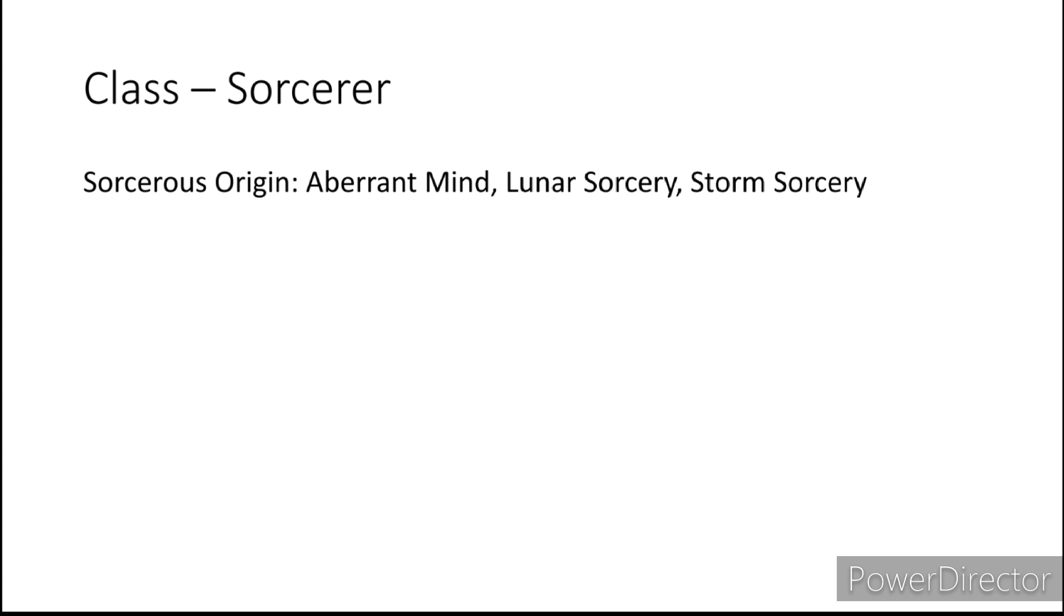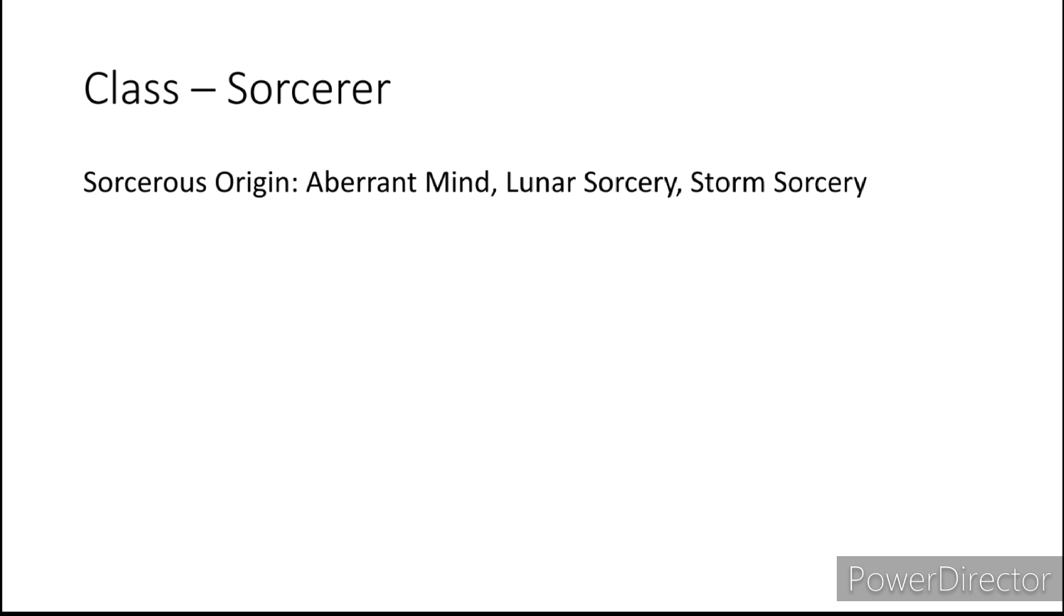Next is the Sorcerer going off of the Eldrazi sort of thing. I would go with Aberrant Mind. But you can also argue that it would work for some Merfolk that follow both Dagon and Demogorgon. Next is Lunar Sorcery once again going off of the Magic of the Moon. And then Storm Sorcery to sort of go back into that Zendikar and Ixalan sort of feel.